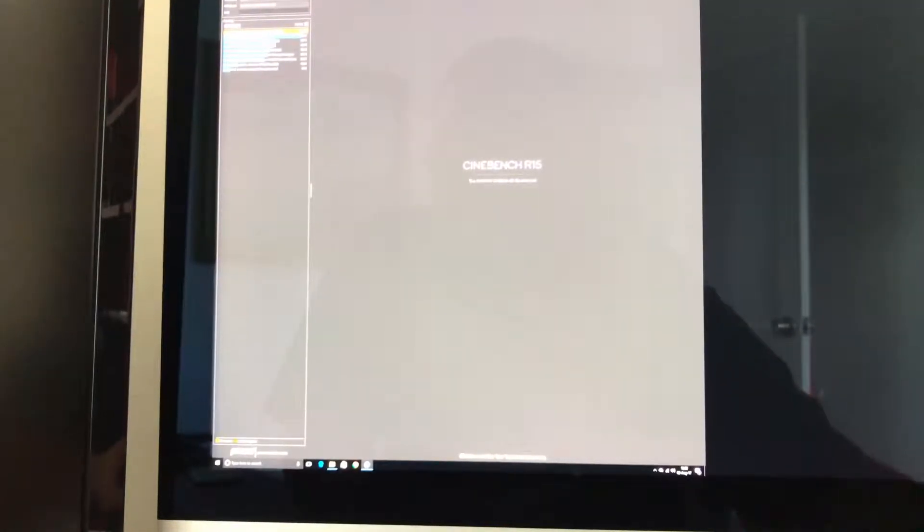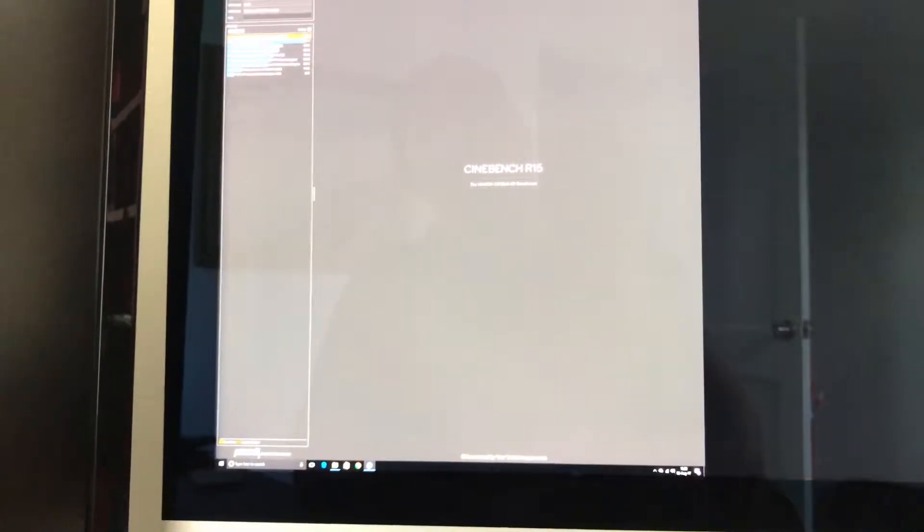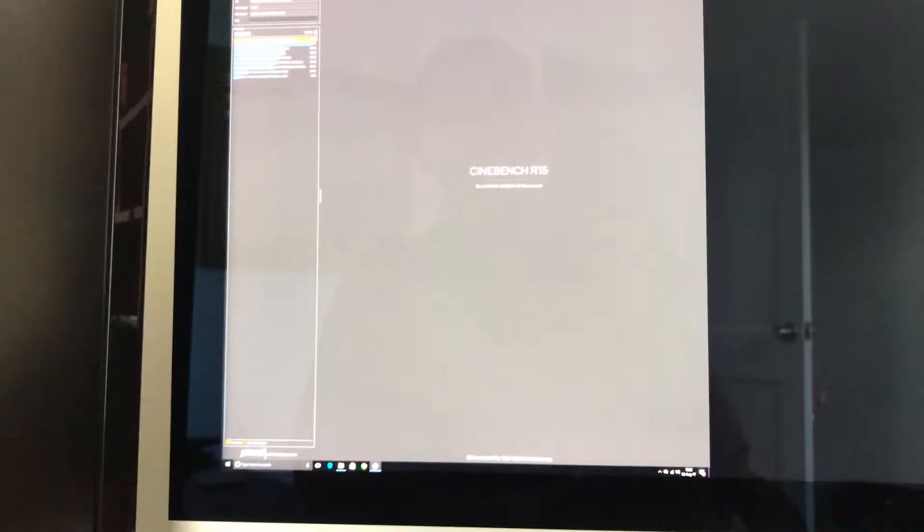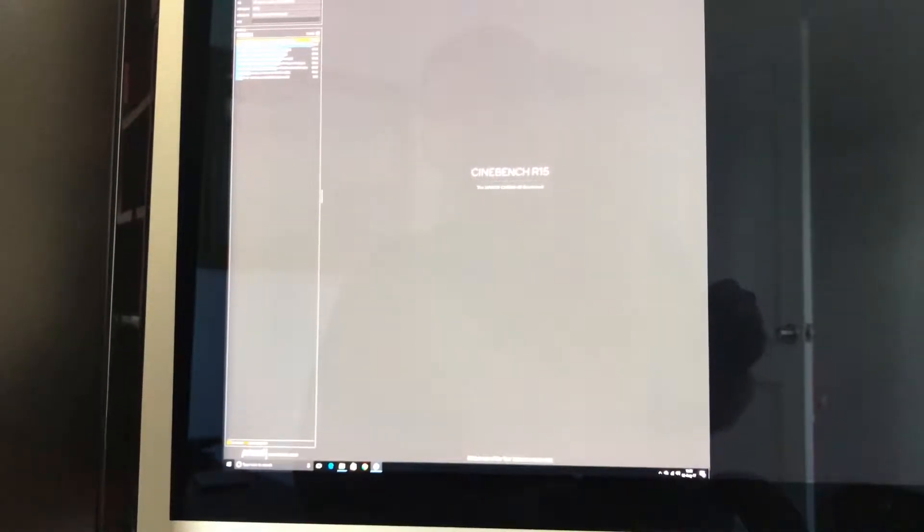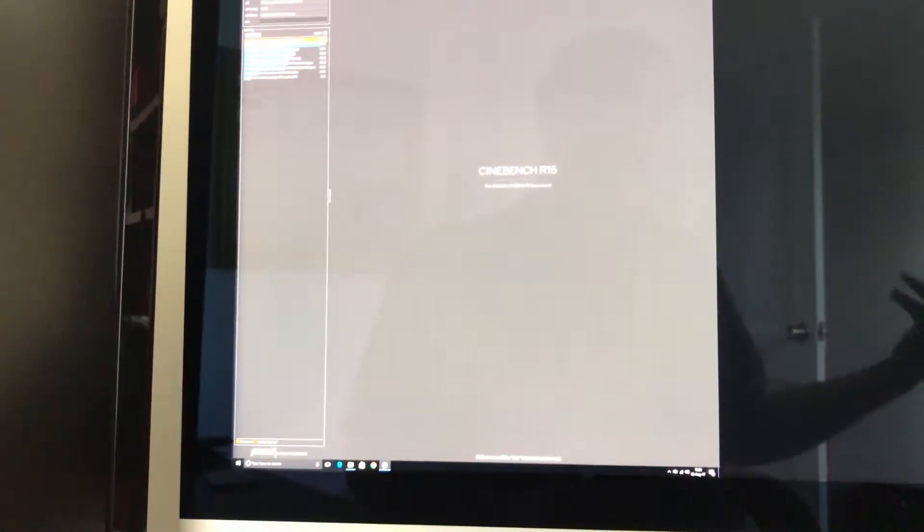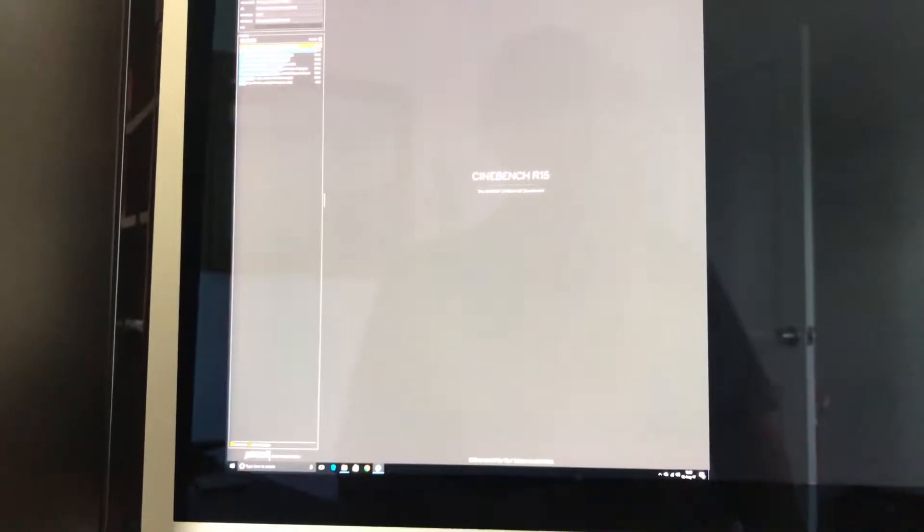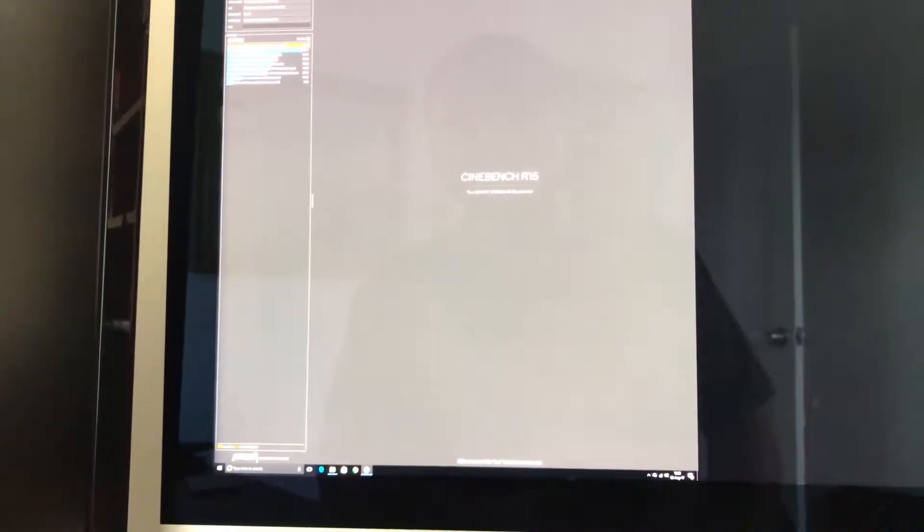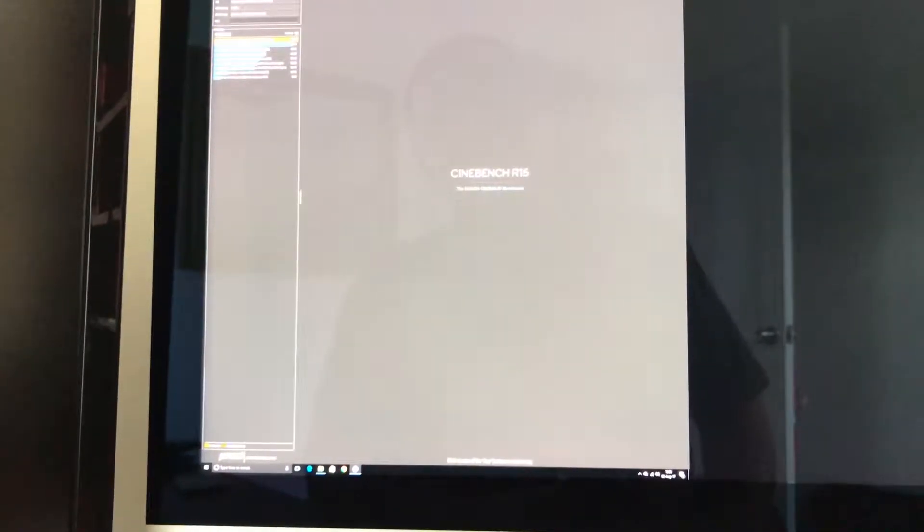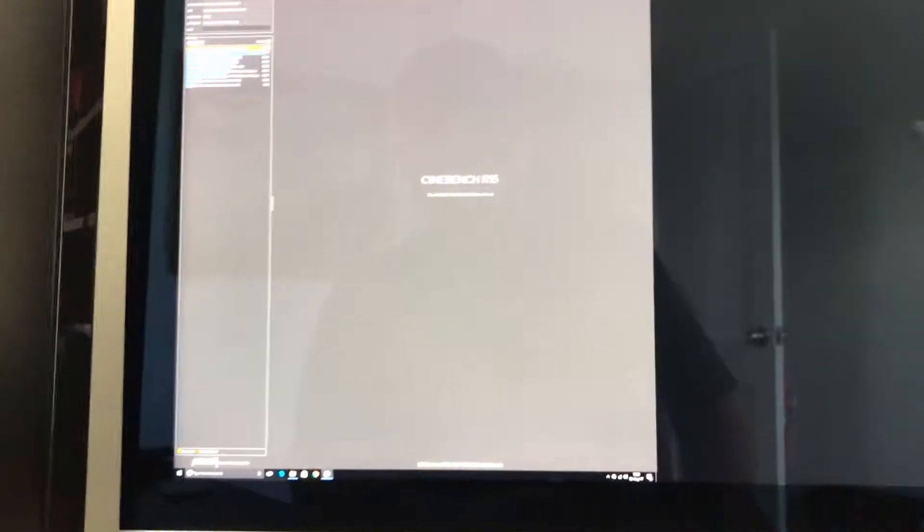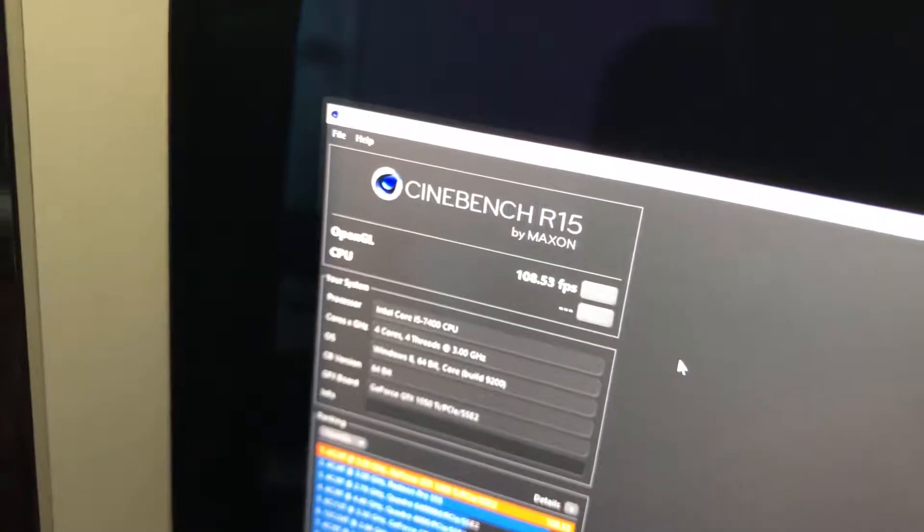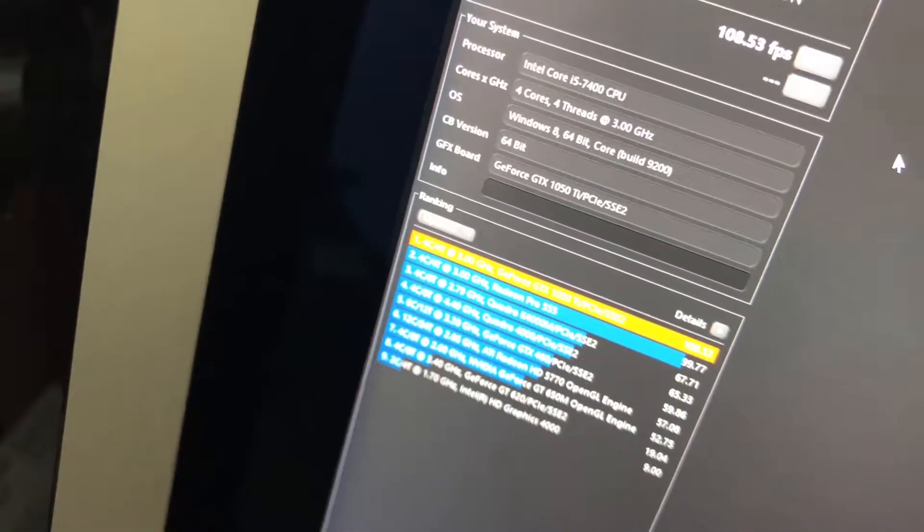It is slightly better graphics, I will say that. It's not... it's crazy, oh my gosh. So I'm gonna show you real quick, it is 108 and a half frames per second. Again, it is running the GTX 1050 Ti. I will say a couple things though. I do want to show you the bottom score here.